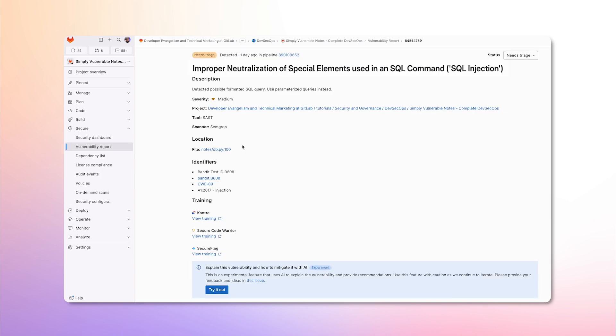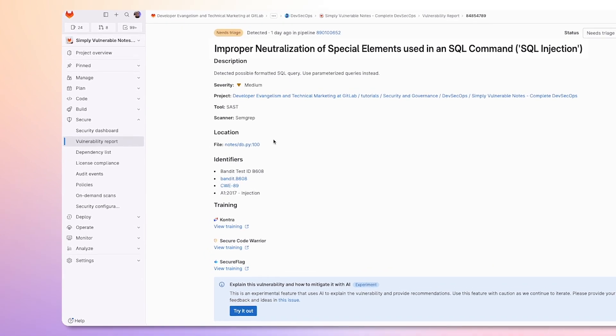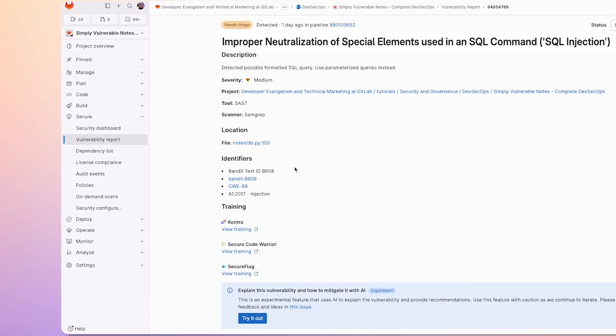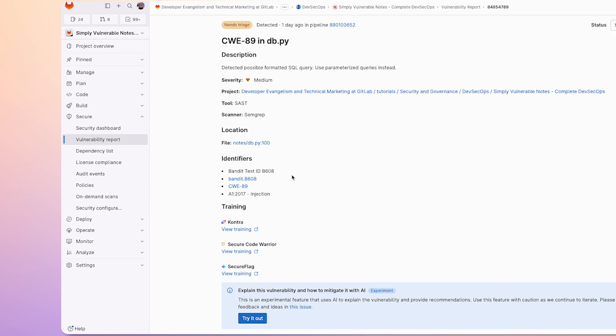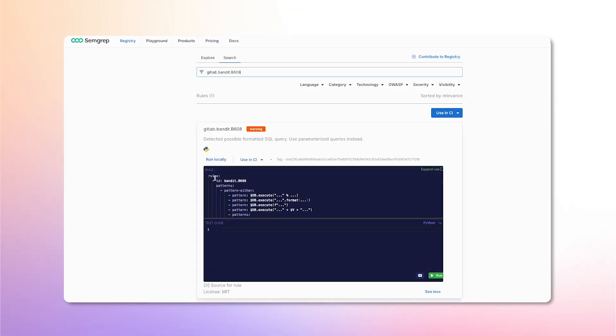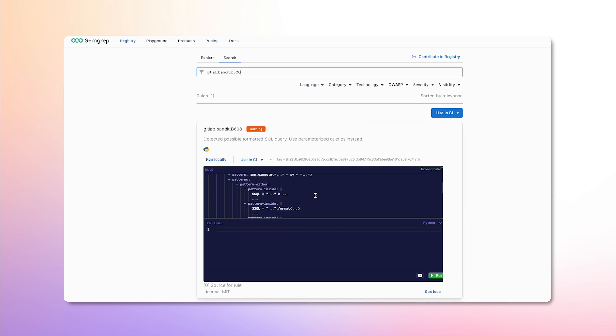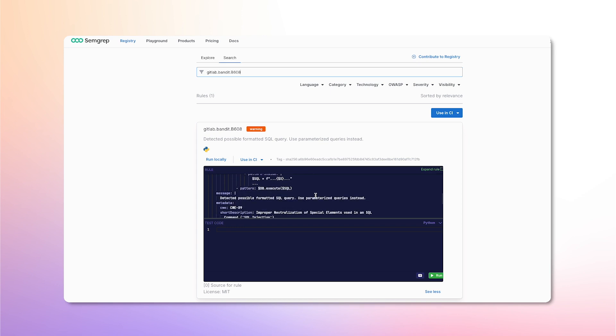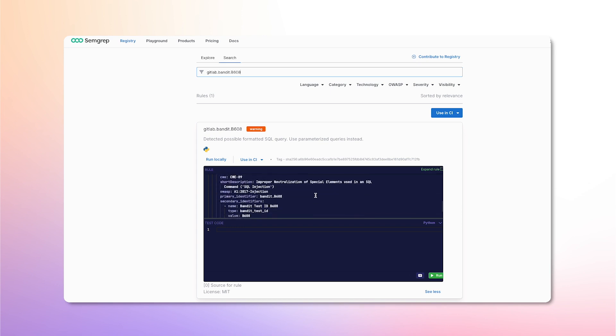Next, we can see a couple of identifiers which provide us an insight as to what is causing the vulnerability. Note that the resources and links may vary depending on the scanner used. The first link we see is Bandit.B608. This provides us with the rule which was applied to detect the vulnerability. This educates us on the possible patterns which cause a SQL injection. These rules can also be customized or more can be added.